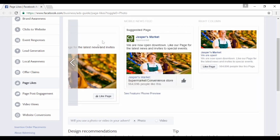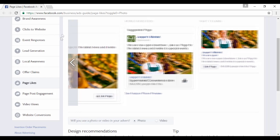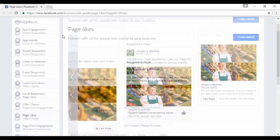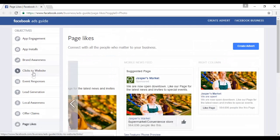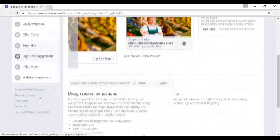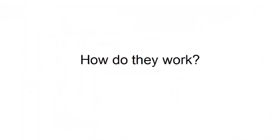There are all sorts of different types of ad that you can get depending on what your ad objective is. You can see them all listed here. So, how do Facebook ads work?